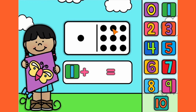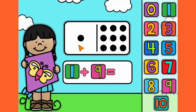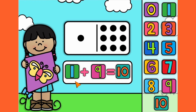1, 2, 3, 4, 5, 6, 7, 8, 9. Let's count them all together. 1, 2, 3, 4, 5, 6, 7, 8, 9, 10. 1 plus 9 equals 10.